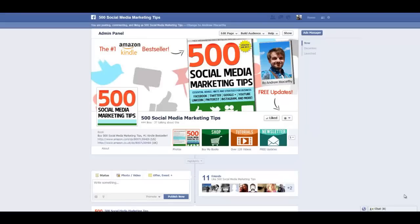Hello everybody, it's Andrew here again, author of 500 Social Media Marketing Tips. Check out the link in the description to grab your copy today.